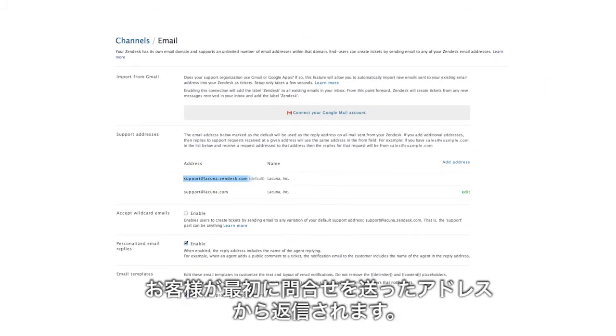If you do set up multiple addresses, your customers will always get replies from whichever address they initially wrote to.